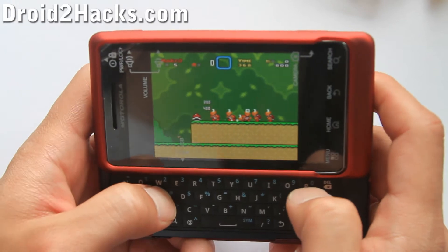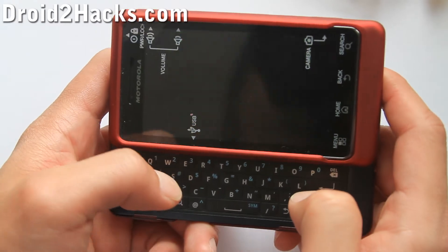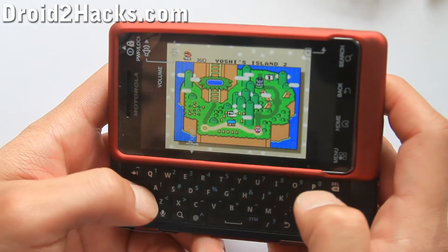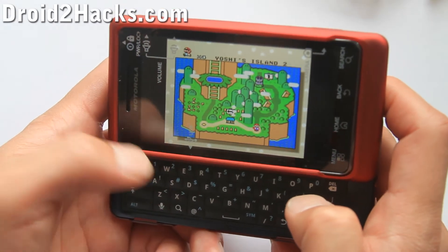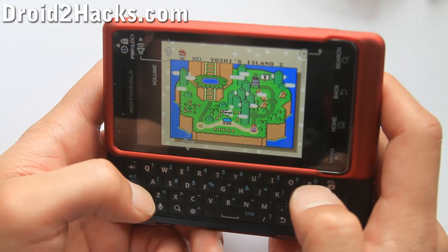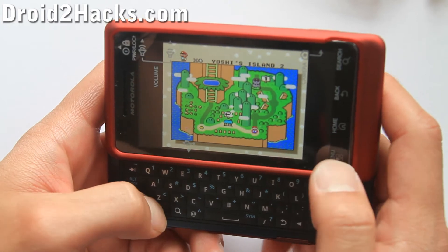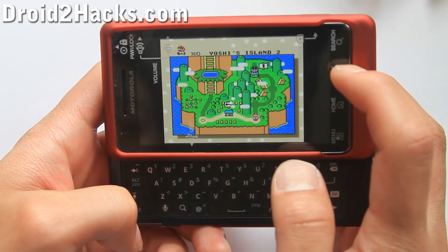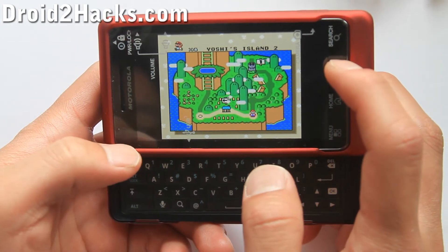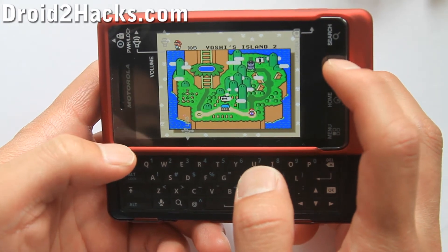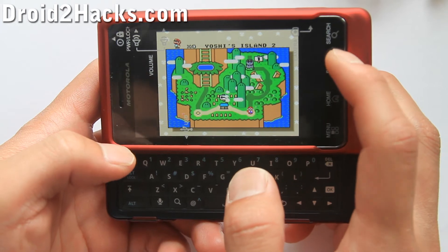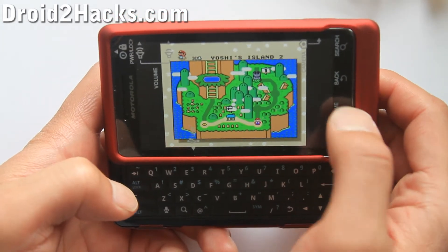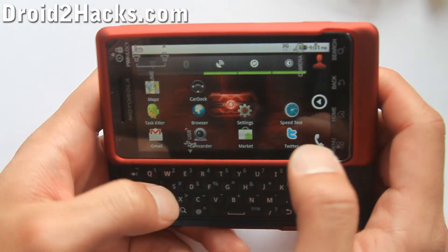Hi all, this is Max from Zetomax.com and Droid2Hacks.com. Today I'm going to show you how to install a Super NES ROM emulator and also a ROM so you can play Super NES games.